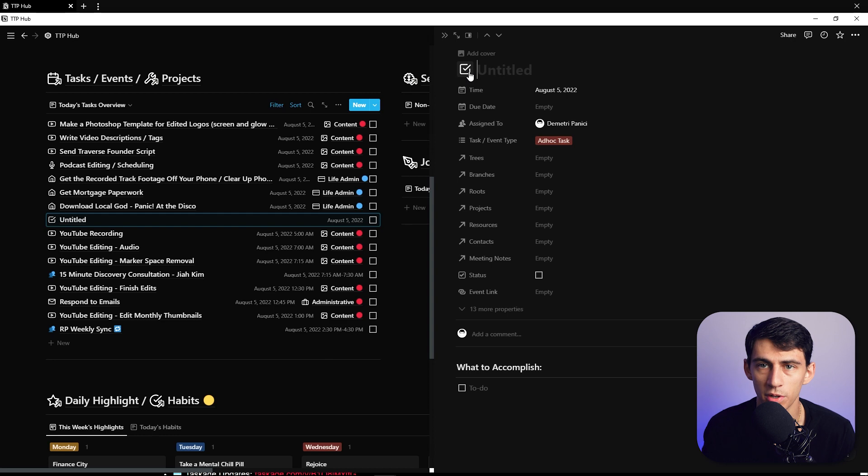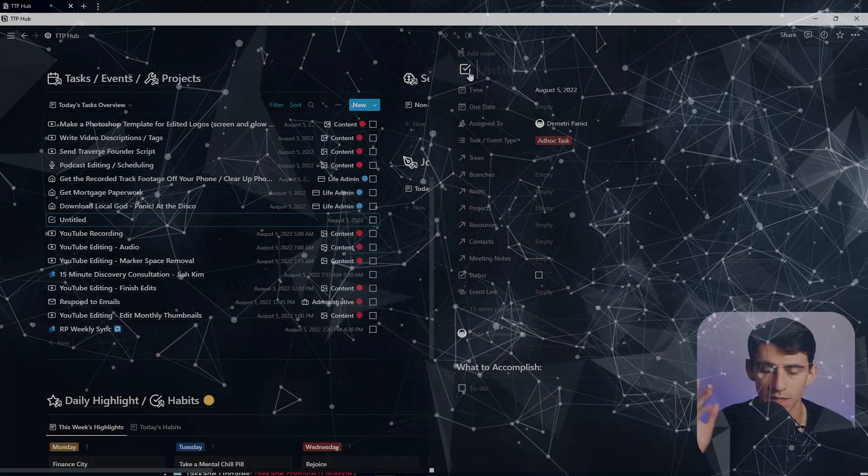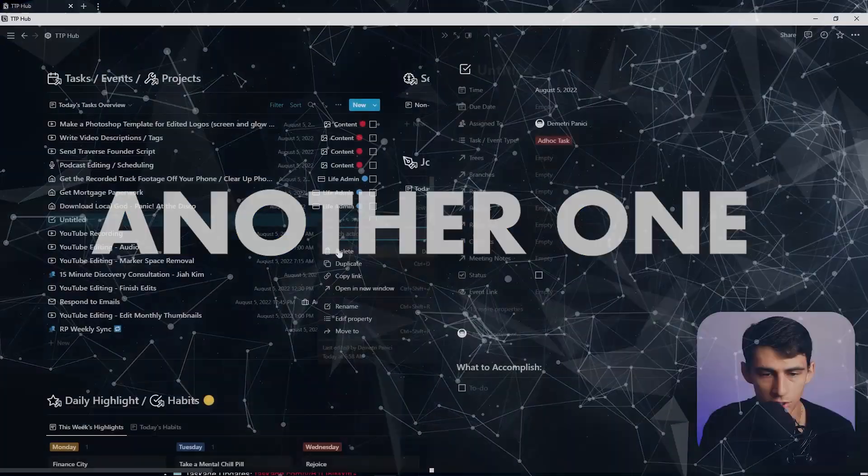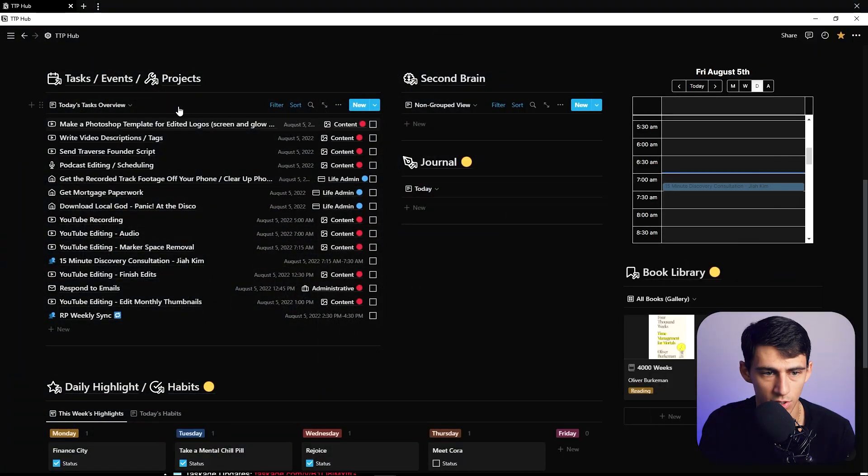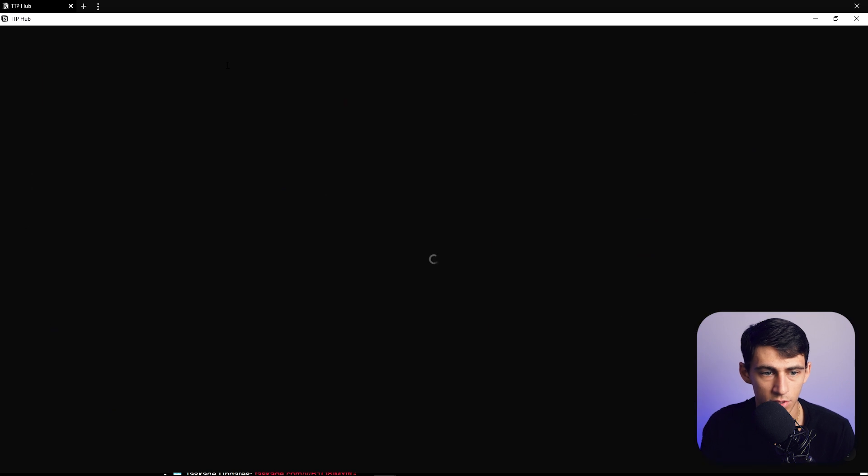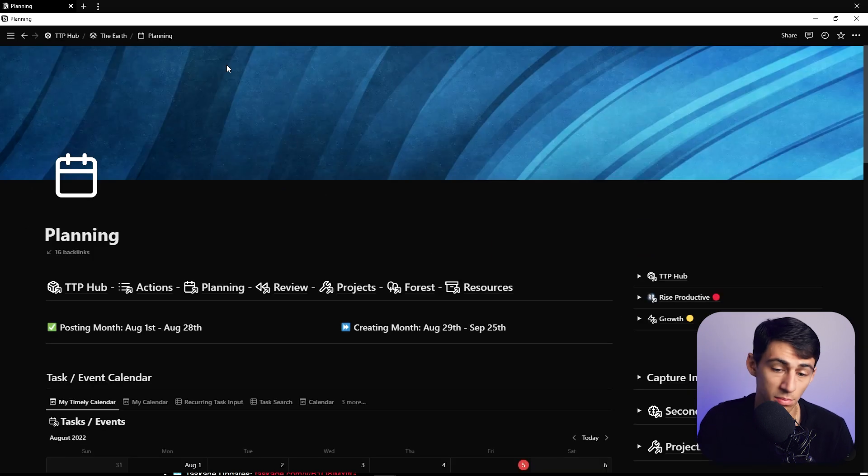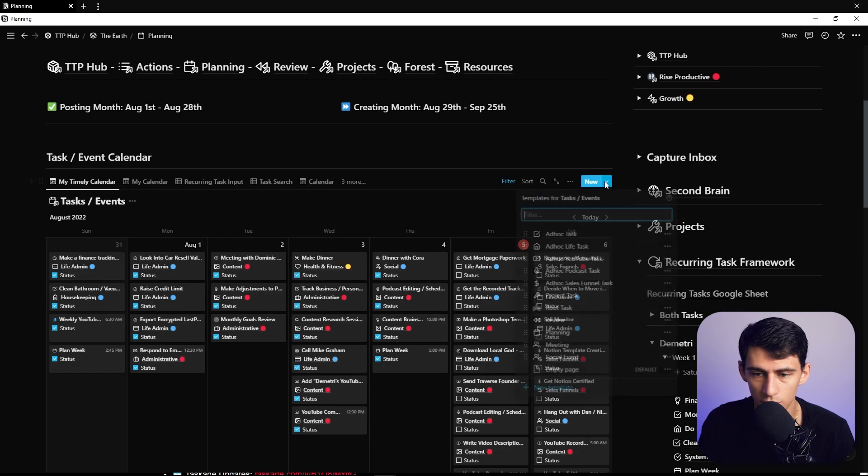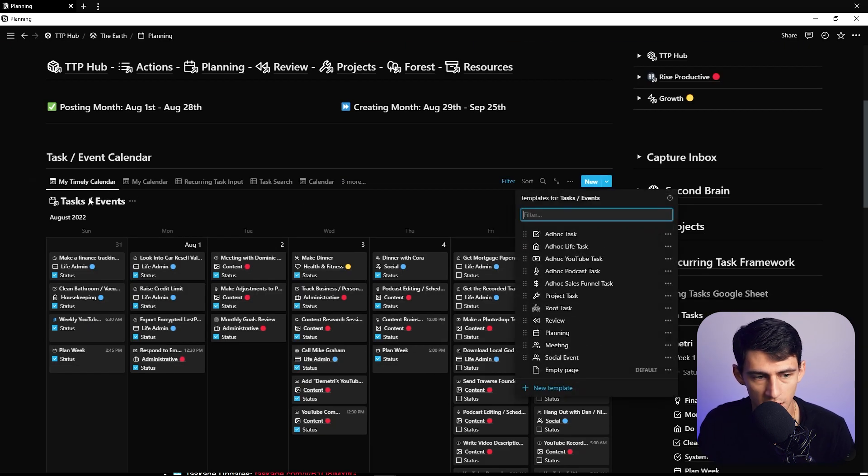That is so much more convenient than me having to click in every time. Now just to showcase for you once again, if I go into another page that is planning and look at a different view of the same database as you can see as the task and events database.